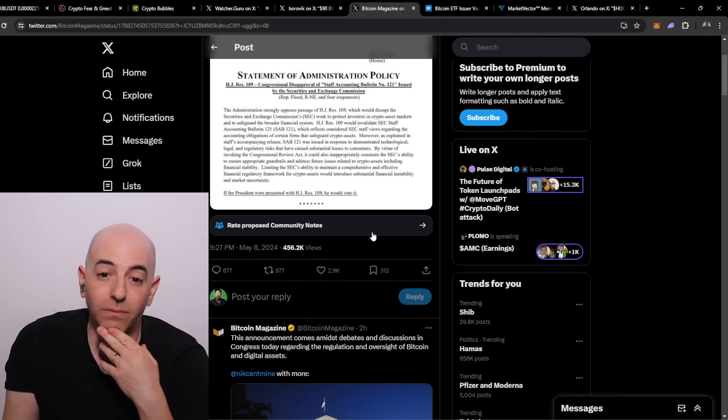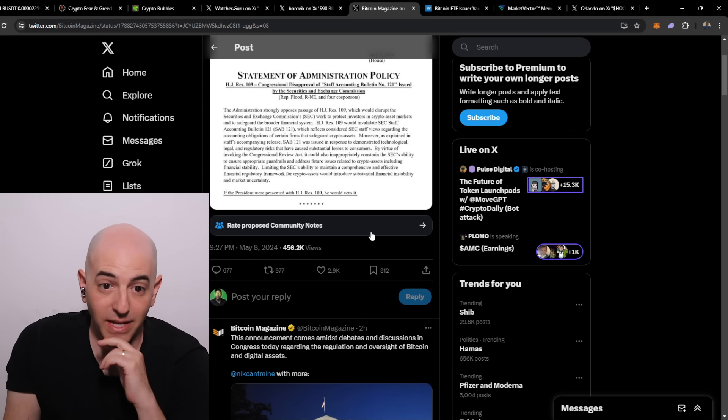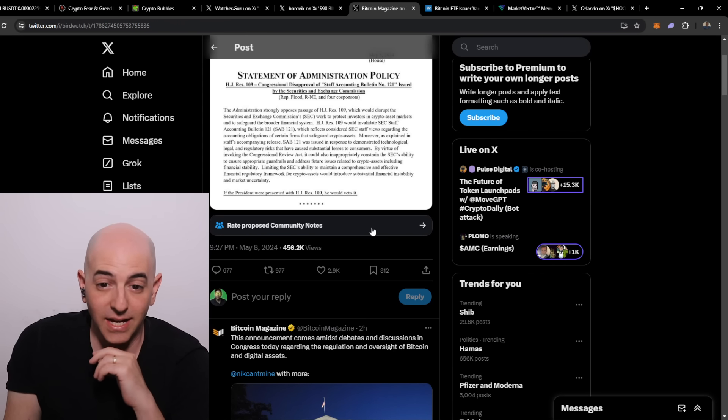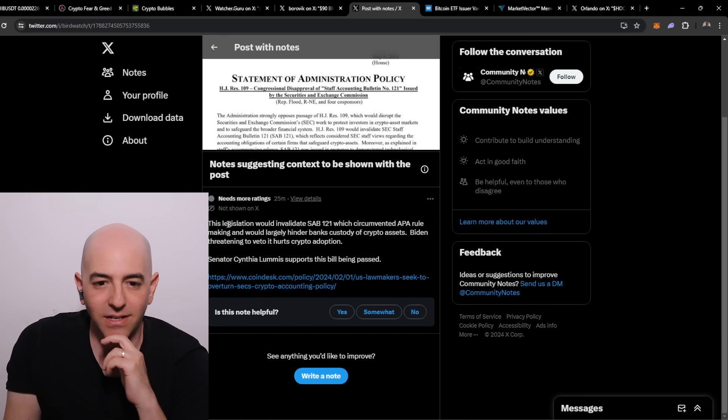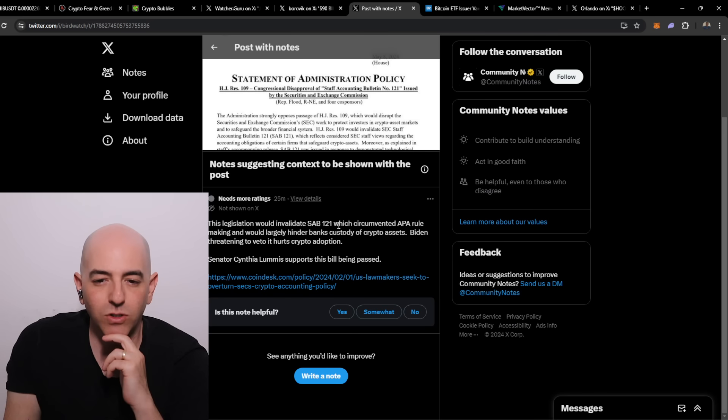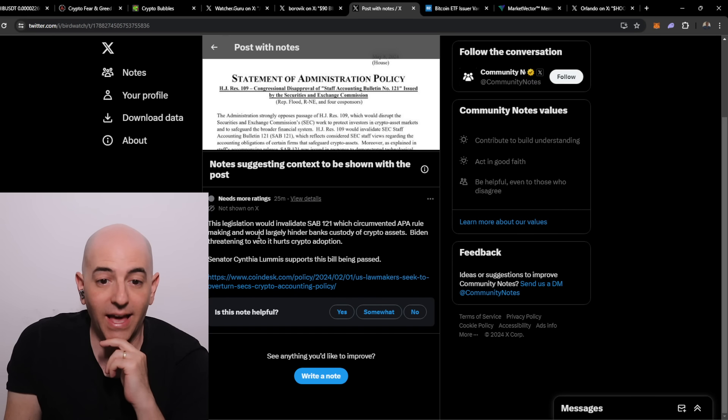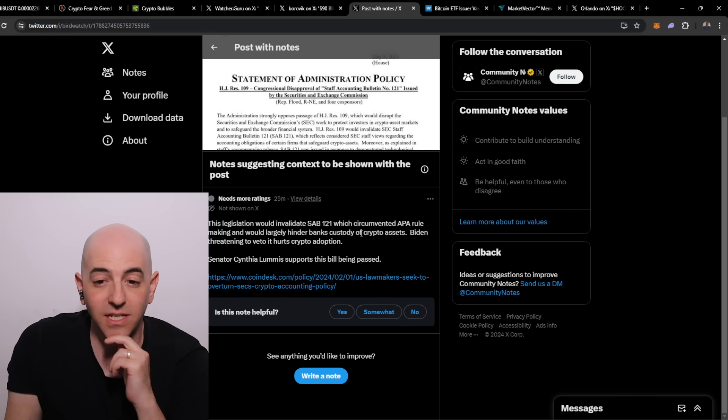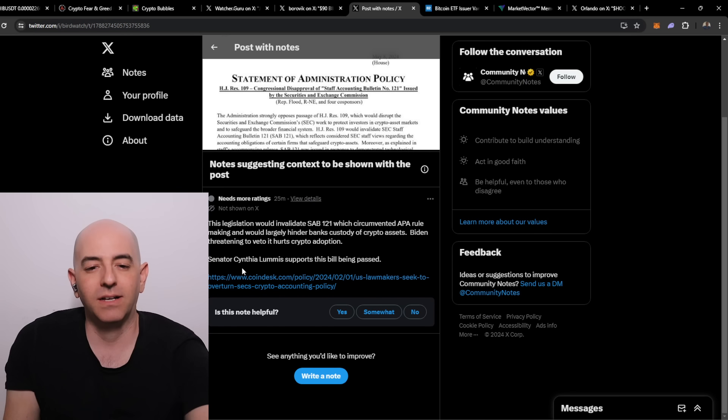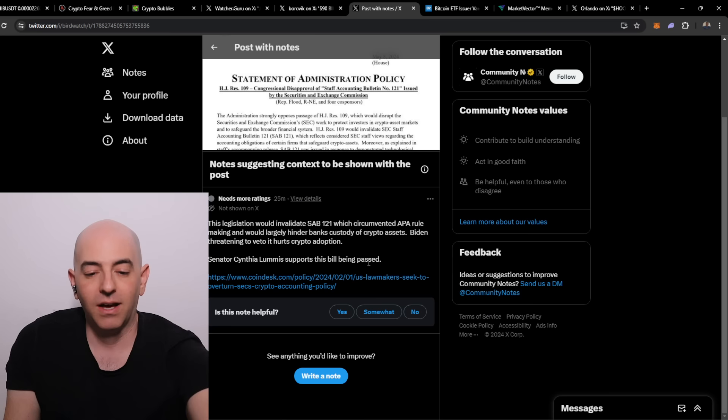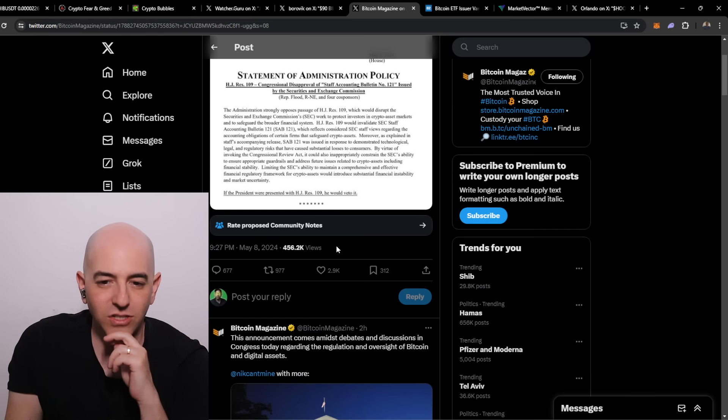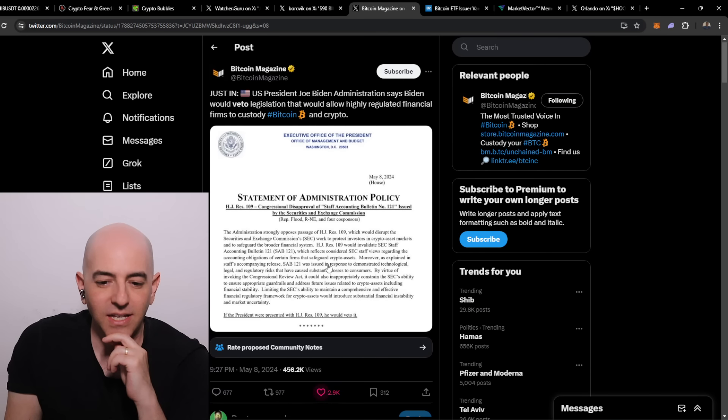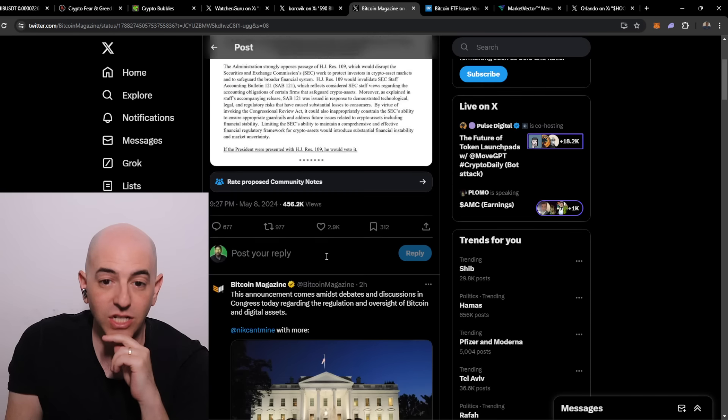From the comment section it seems that people are taking this as he's anti-crypto, and this would prevent many banks from having the possibilities to partner with crypto and Bitcoin. There's a community note - this legislation would invalidate SAB 121, which circumvented APA rule making and would largely hinder banks' custody of crypto assets. Biden threatening to veto it hurts crypto adoption. Senator Lummis supports this bill being passed.